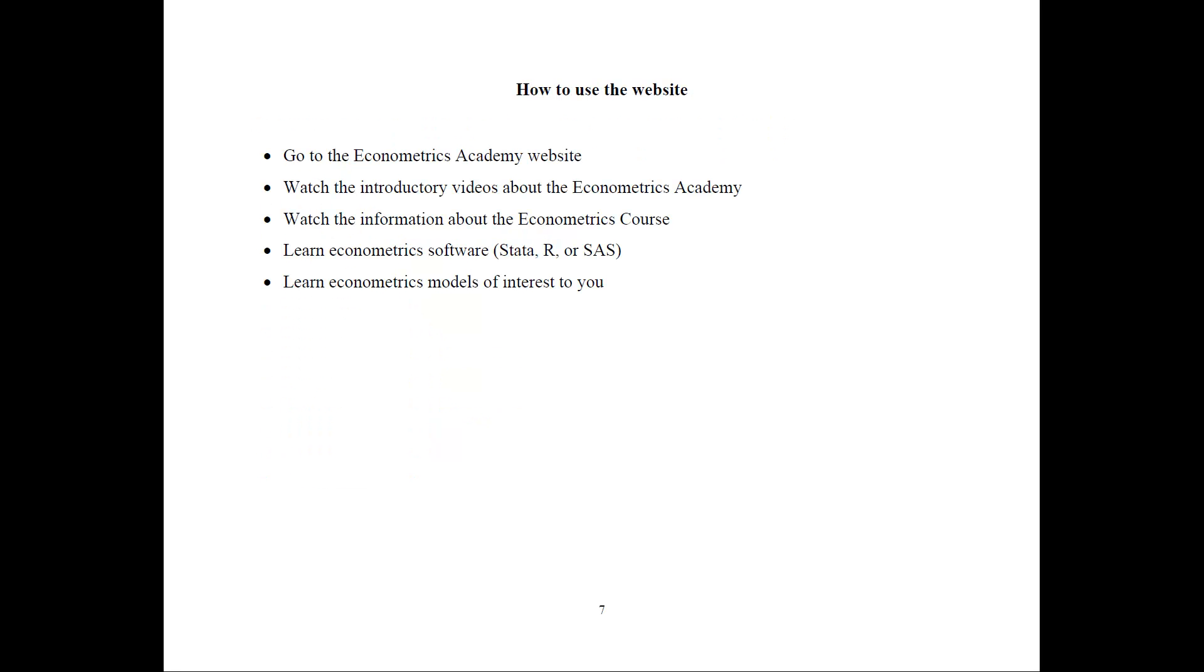So how to use the website? Just go to the website. Then you can watch some introductory videos about the Econometrics Academy. You can watch the information about the Econometrics course. You need to learn econometrics software.